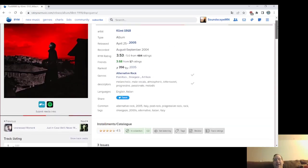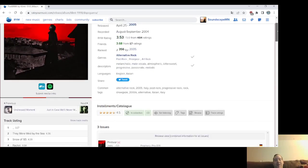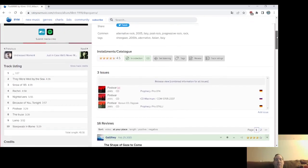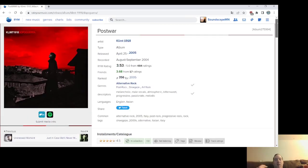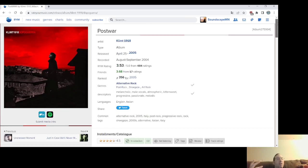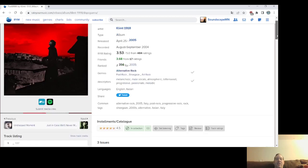I went through their MySpace page countless times that December of 2005, early 2006, just listening to those songs on there, and I got the CD. Unfortunately, the condition of my case is not great, so I've actually been meaning to try to find another copy that was in better condition. But Night Drivers, Because You Tonight, Postwar.